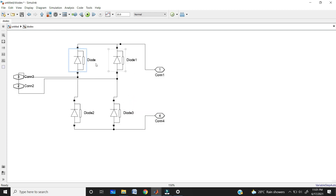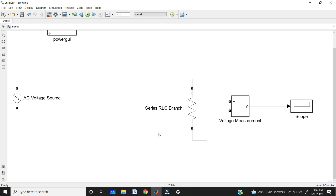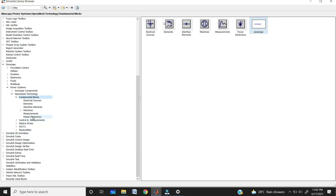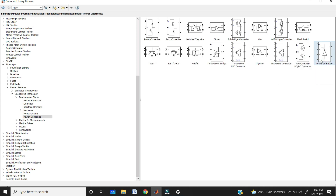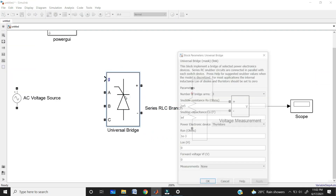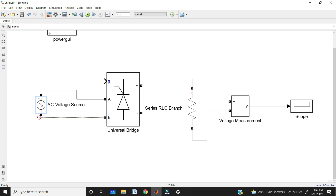In MATLAB we have many inbuilt blocks, so you don't need to connect four diodes manually. If you go to the library in Power Electronics, you can get the universal bridge. Double-click on it and set two arms — this gives you the single-phase two-bridge rectifier. You can give AC input at terminals A and B, and DC output at plus and minus. Like this you can use inbuilt blocks.